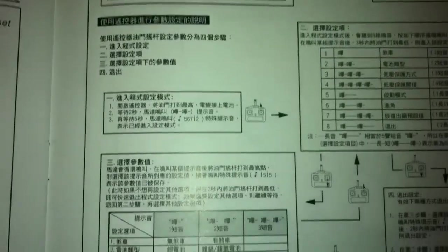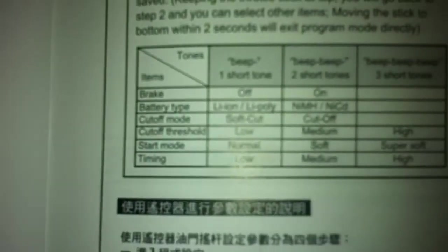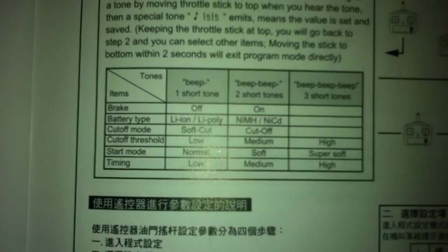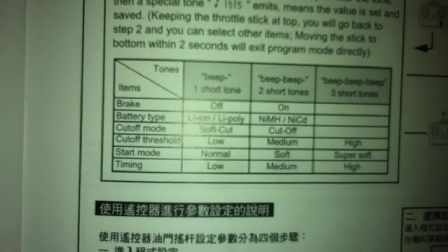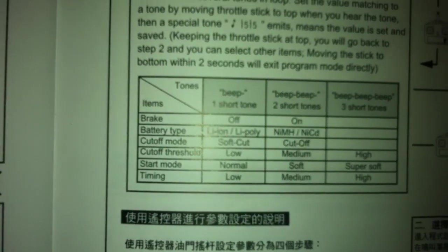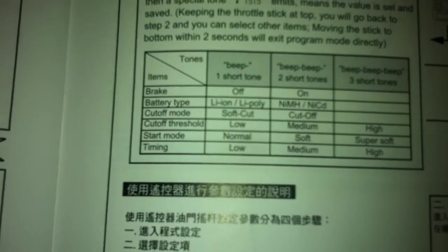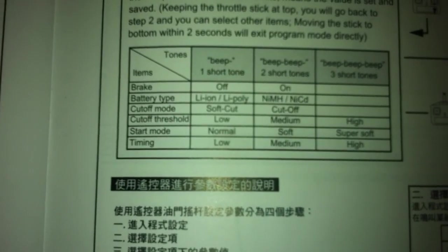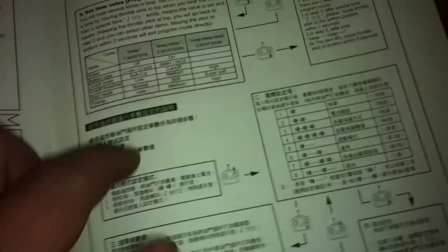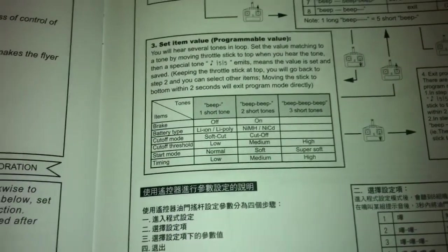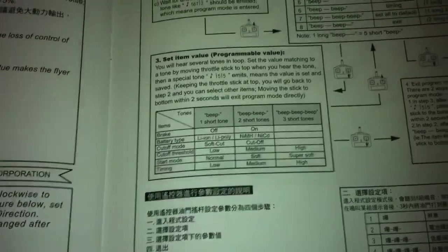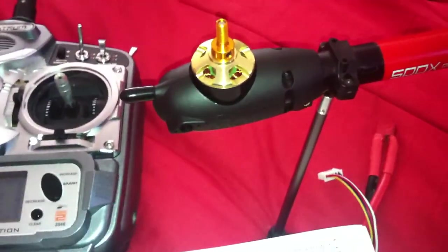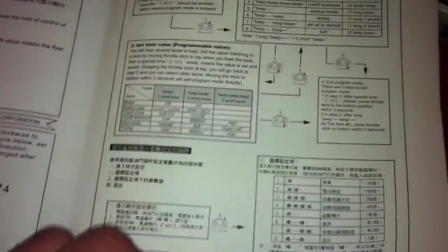With this whole setup, I set up everything from the LiPo soft cut, low cutoff threshold. I set up start mode to normal and timing to low. Everything low timing because I don't need the gain to high because the engines are really small. Only if I have bigger engines can I do high timing with the speed controllers.